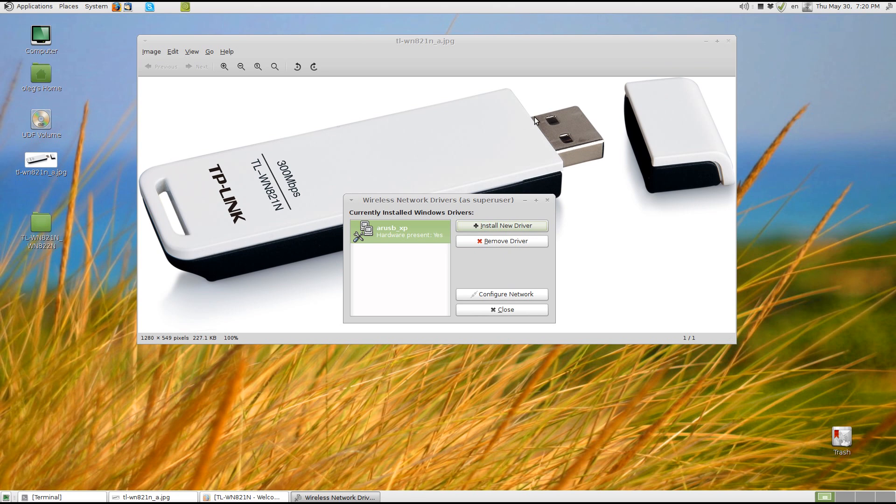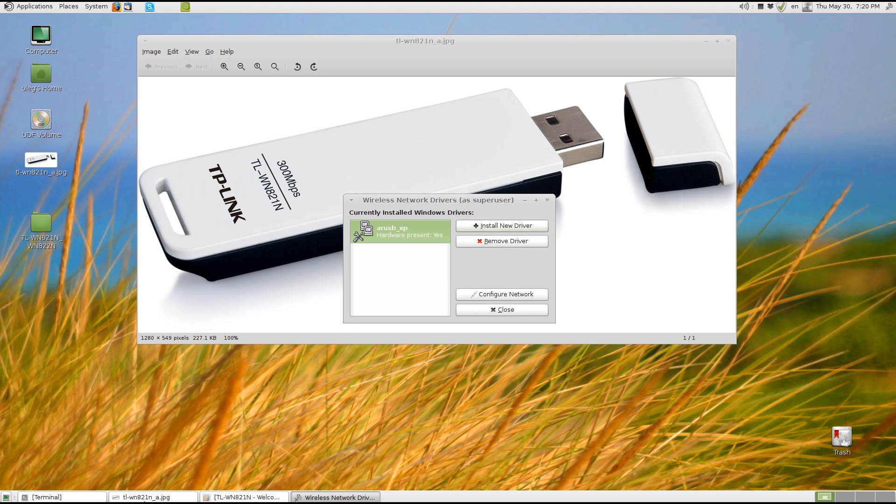But it's only part of the deal. Now we will have to prevent two Linux drivers from loading. So we will use the terminal.